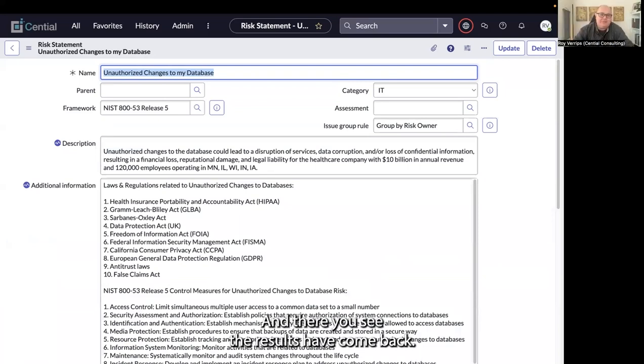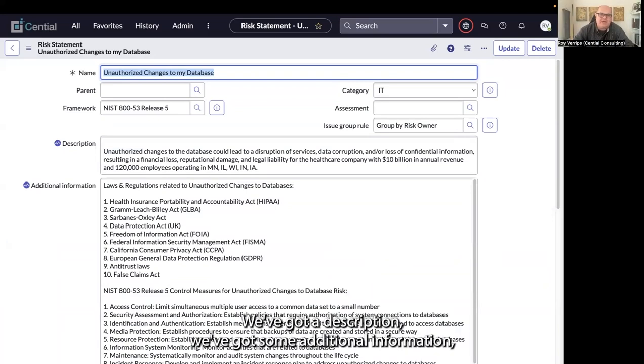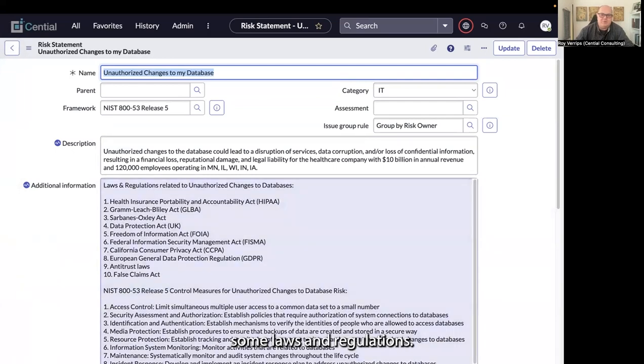There you see the results have come back. We've got a description, additional information, and laws and regulations.